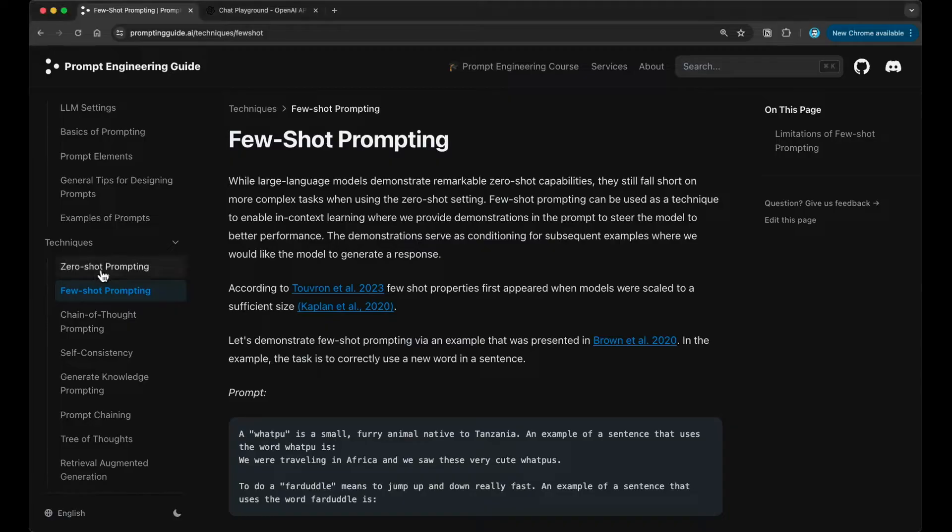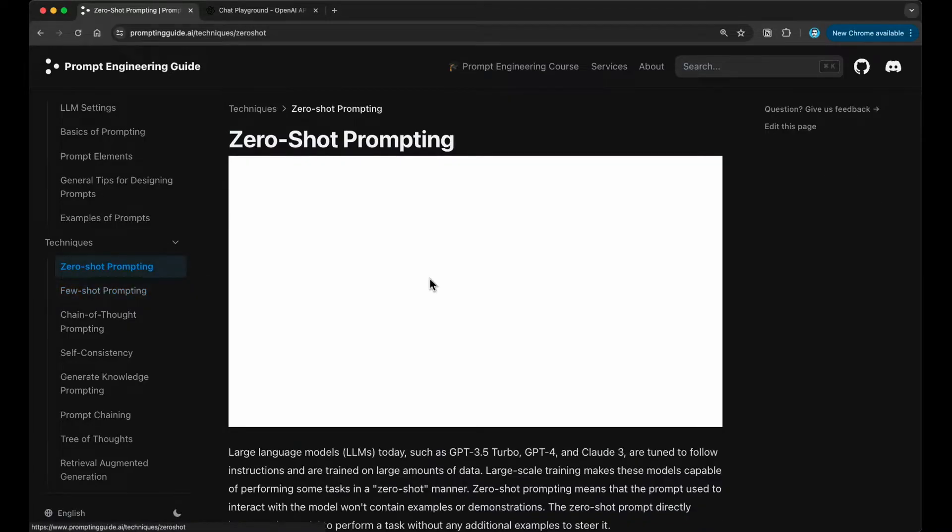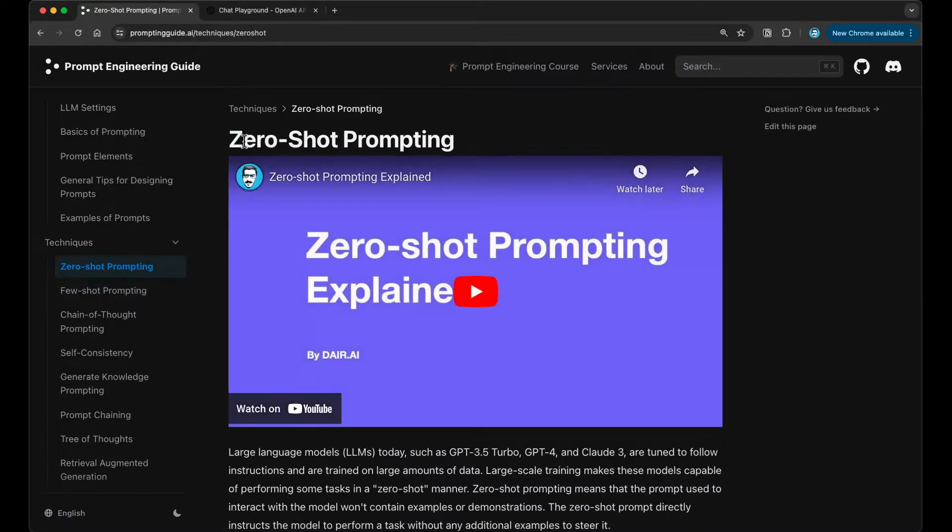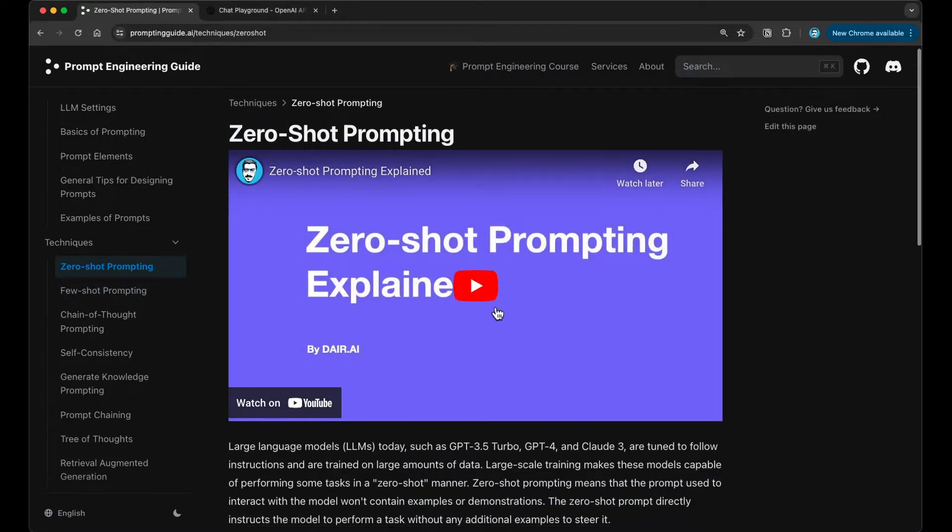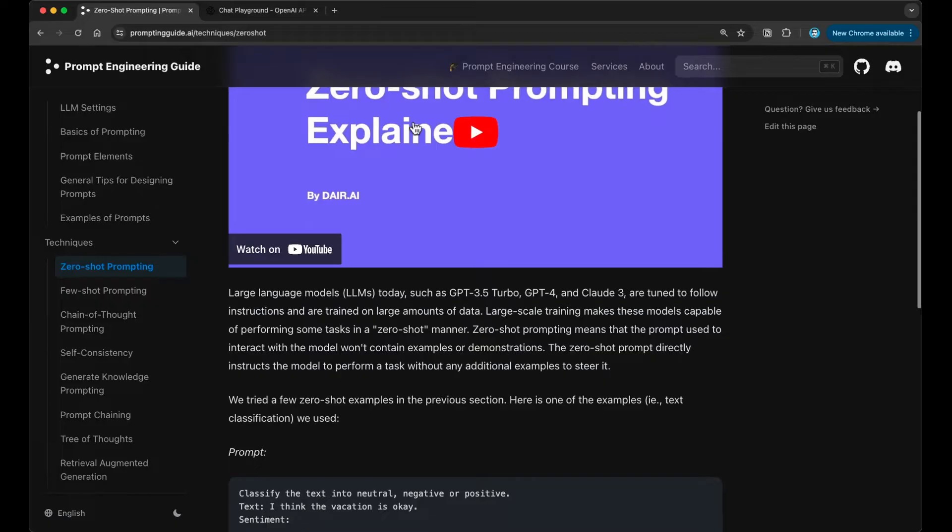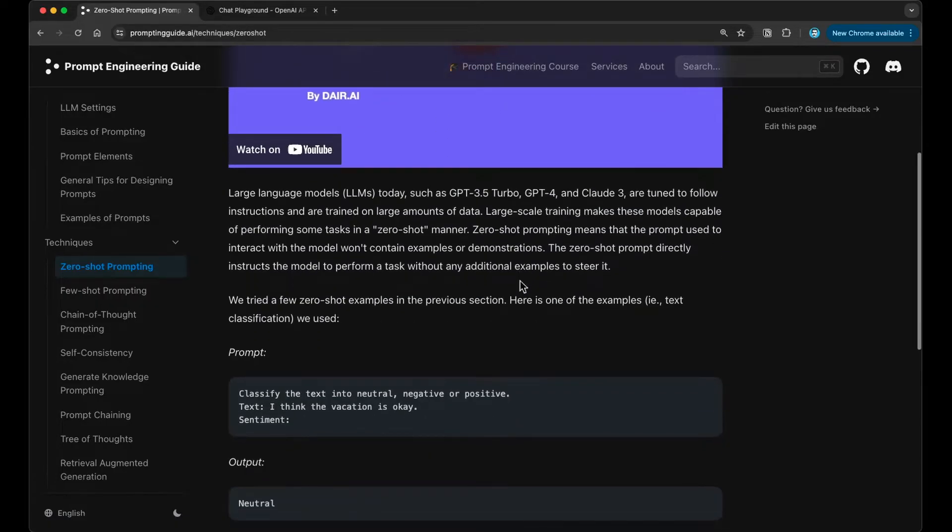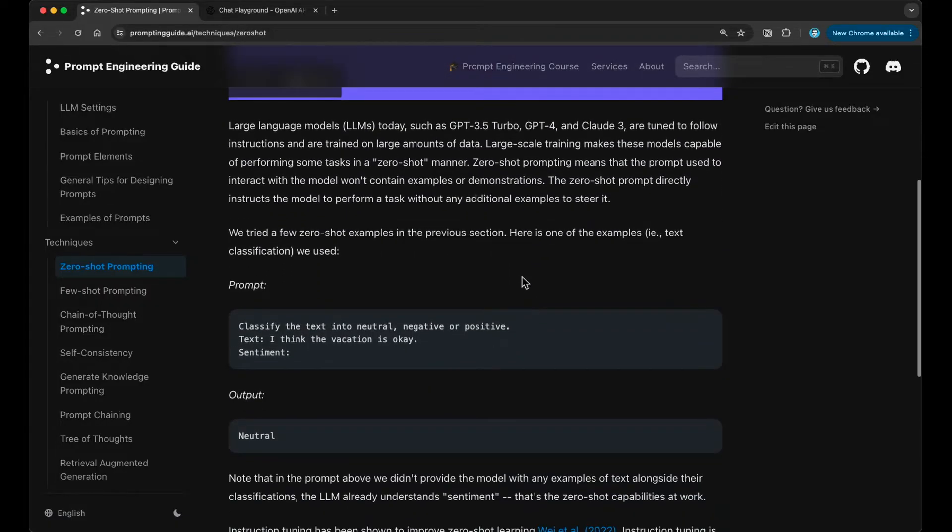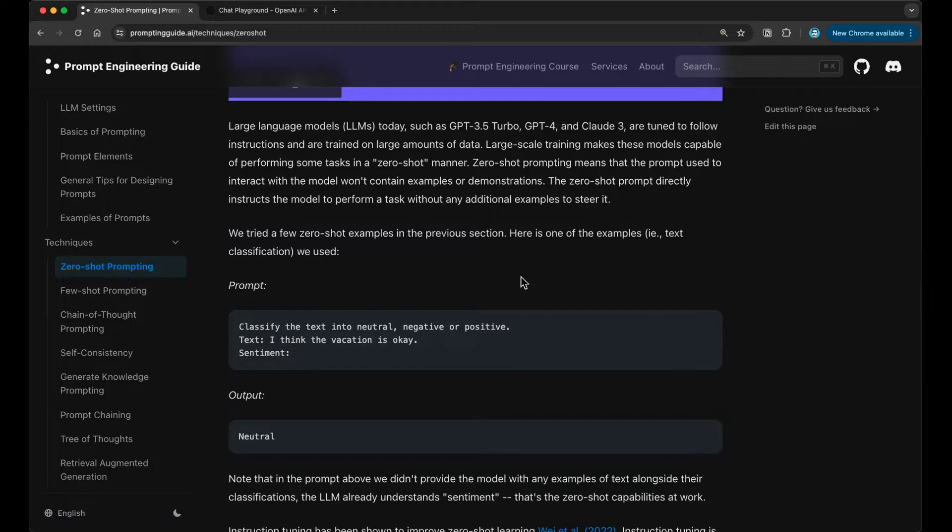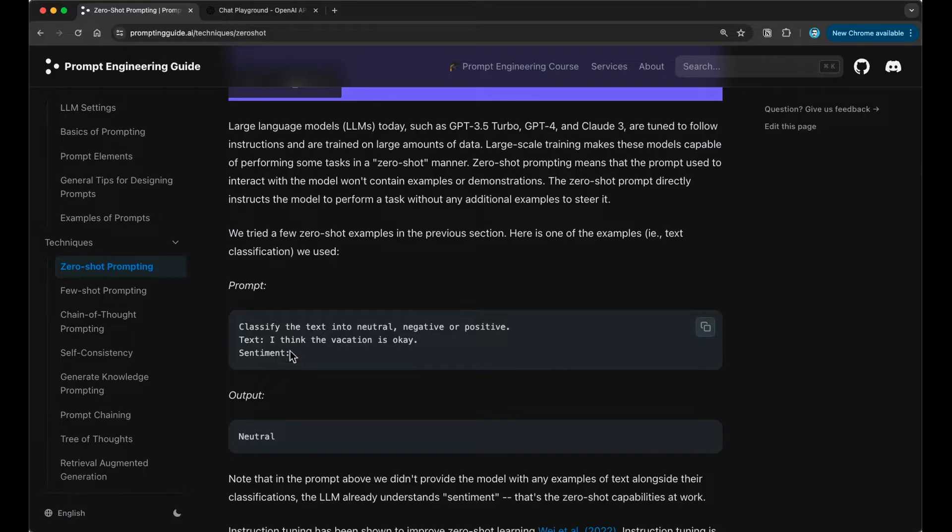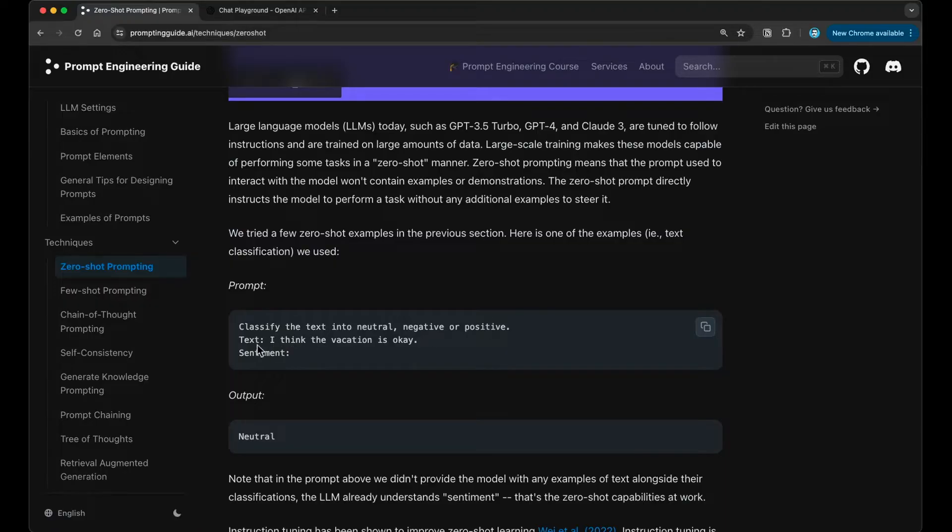In the previous guide, we covered the idea of zero-shot prompting, and we have a video for it here if you are interested in what that concept is. But basically, what we do with zero-shot is call a model or perform a task by just giving the model an instruction. So an instruction can be classify a text into neutral, negative, or positive.